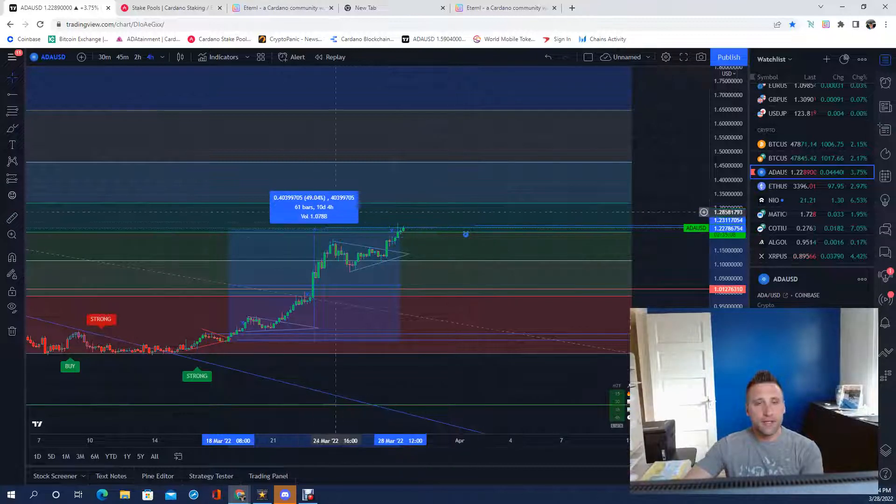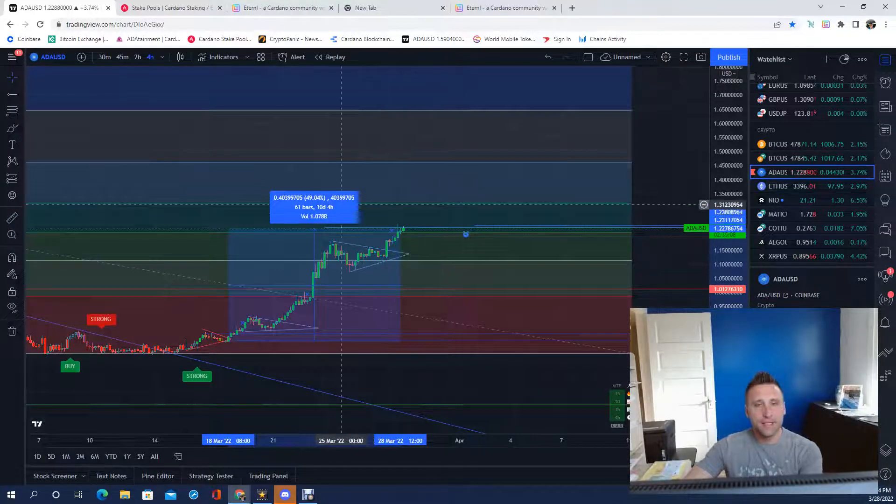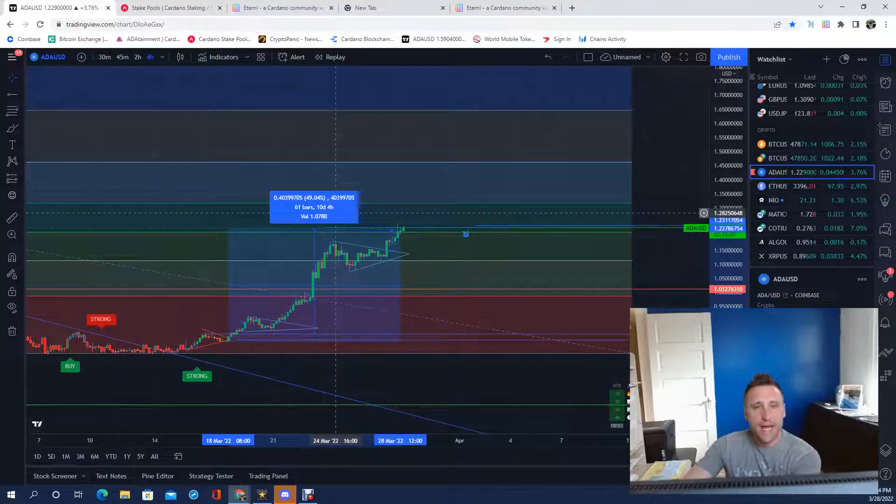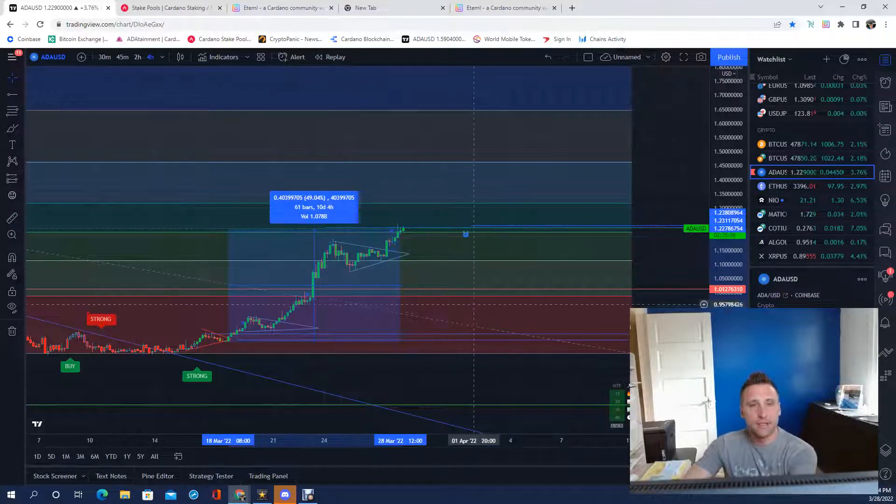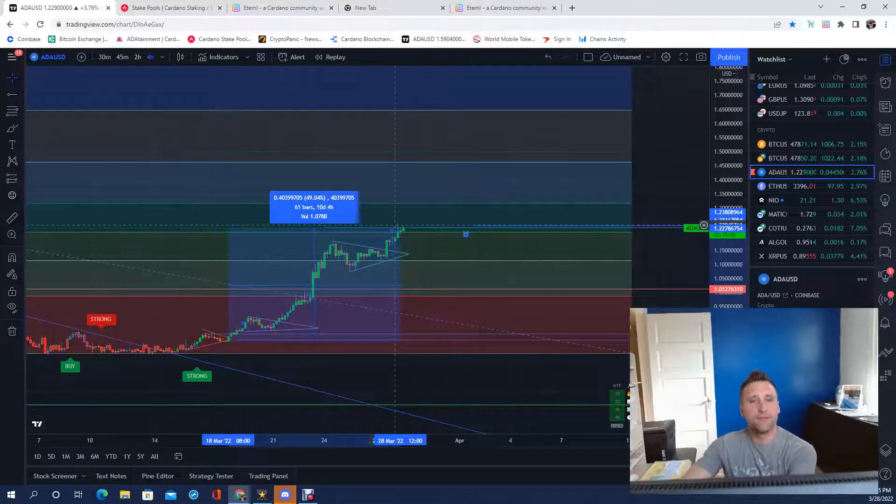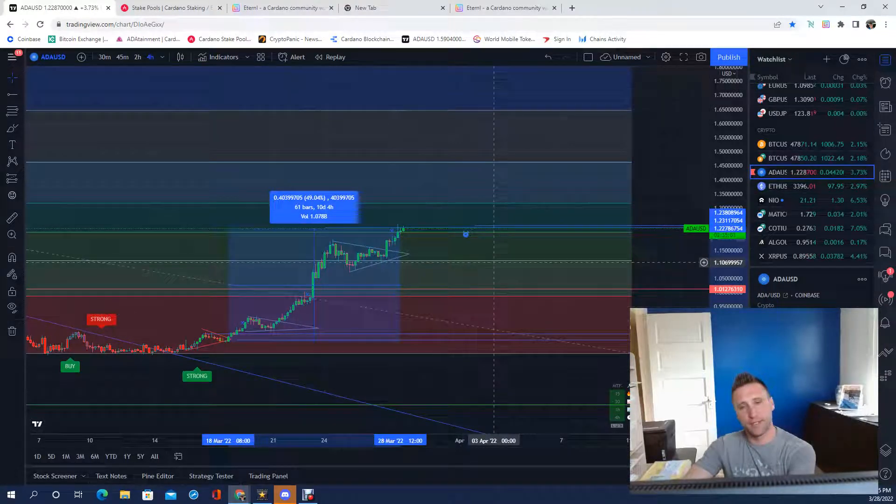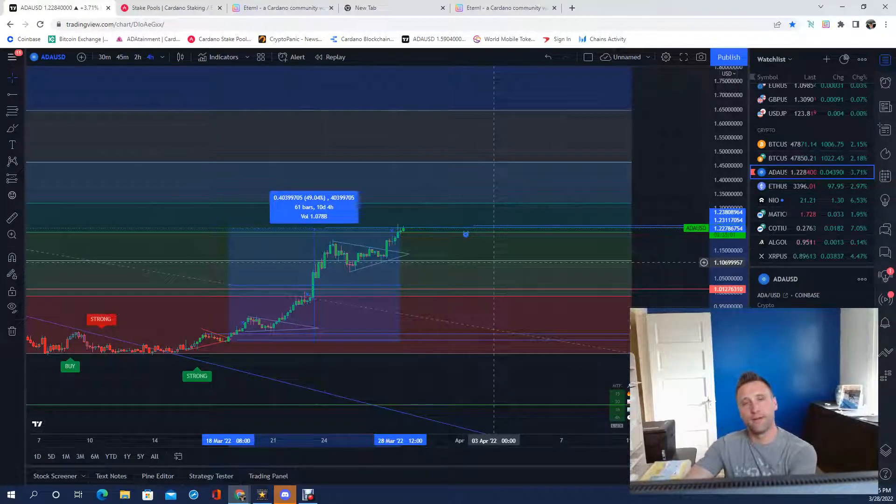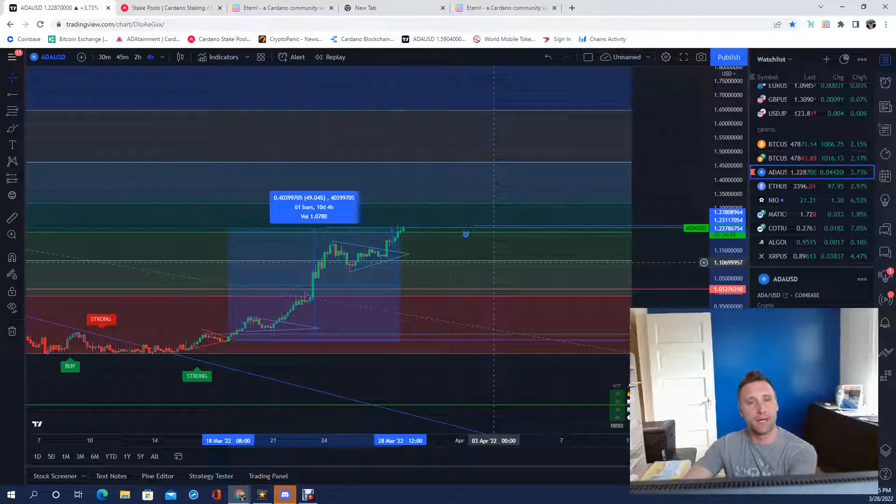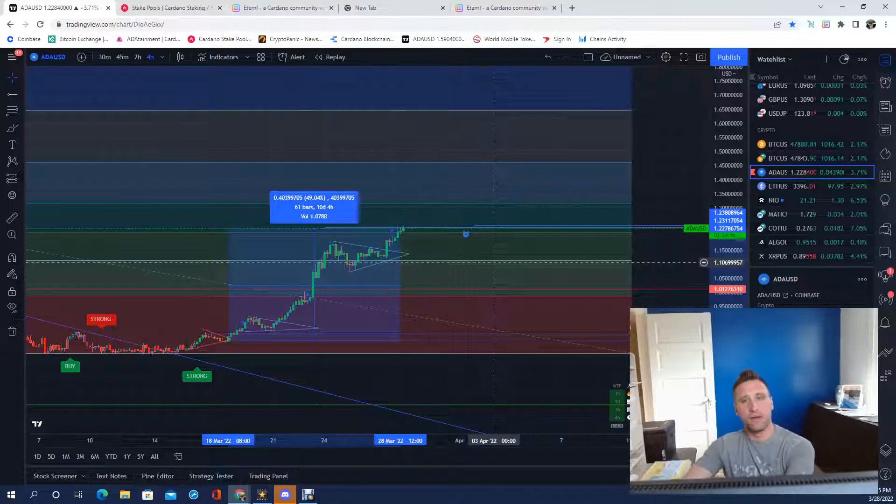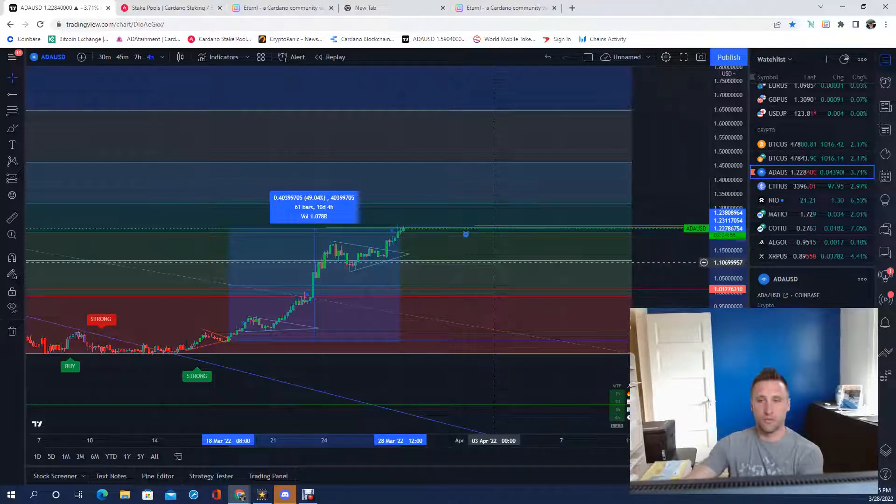Cardano just ran up over the past 10 days, that's 50%. For every dollar you gave me, I gave you a dollar fifty back. That's a solid win.